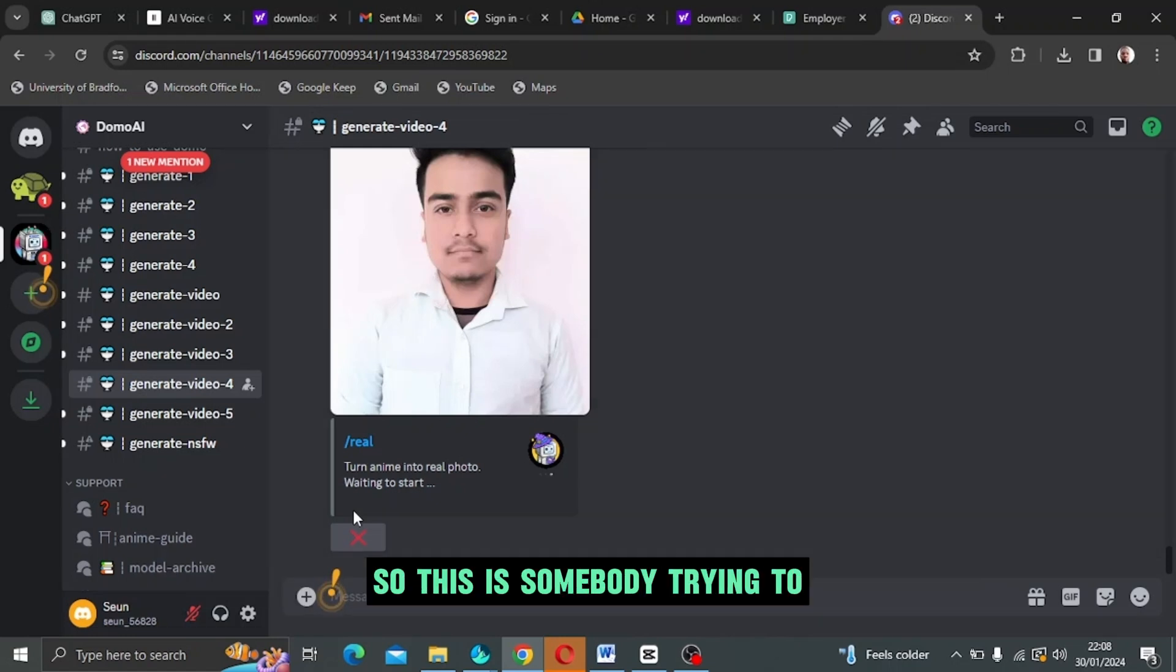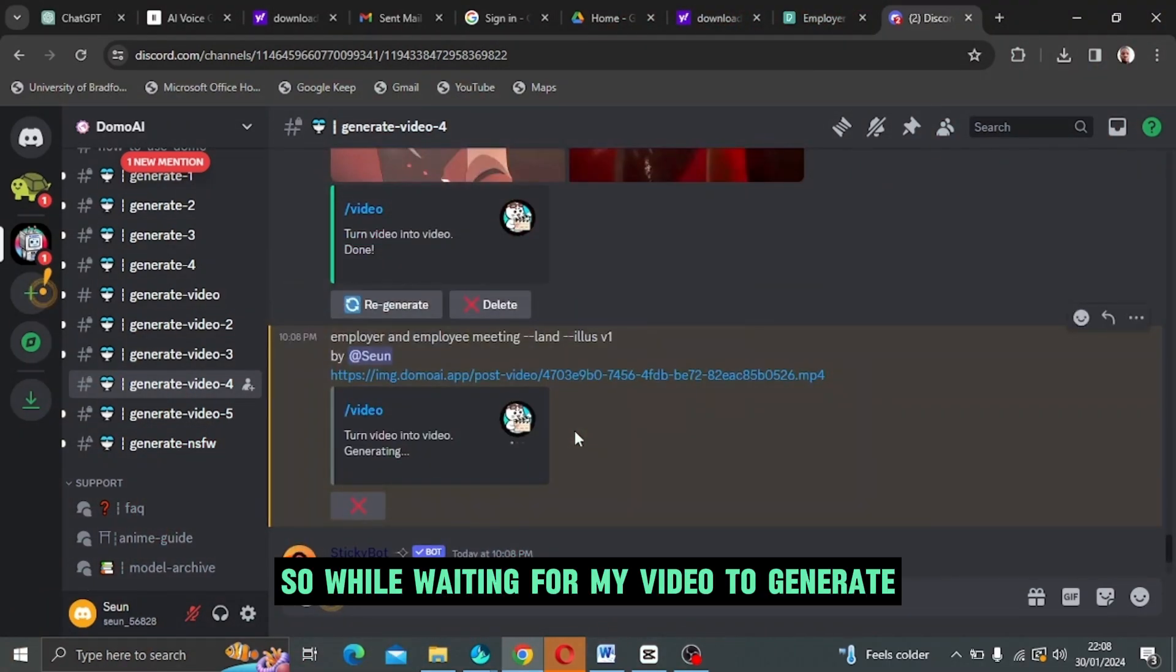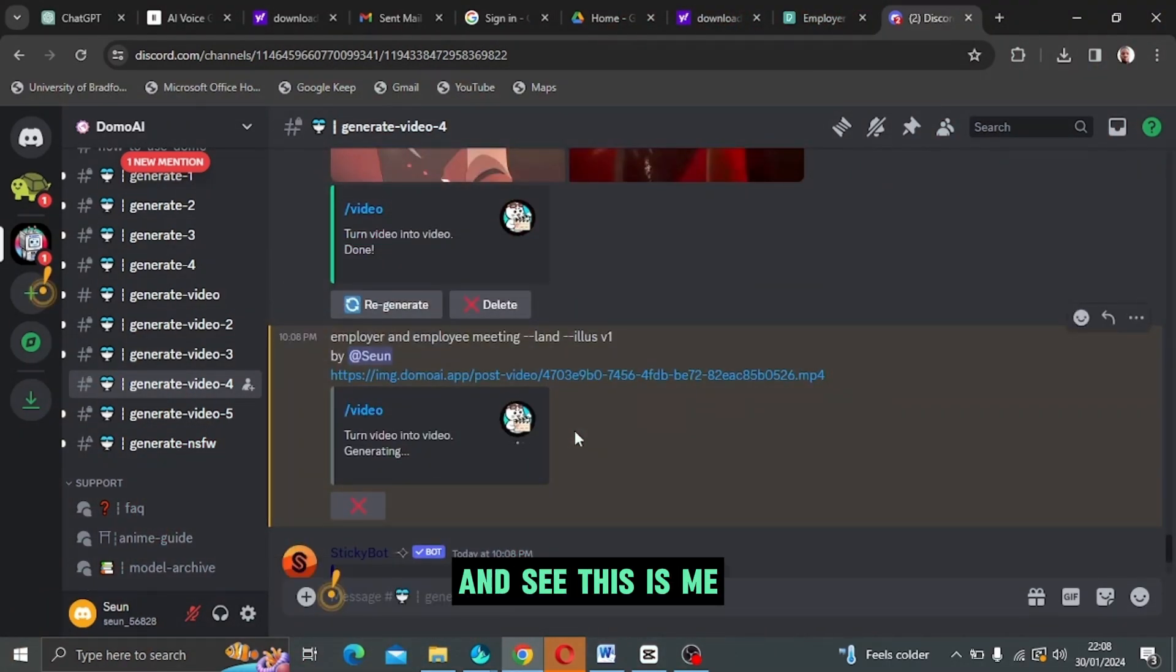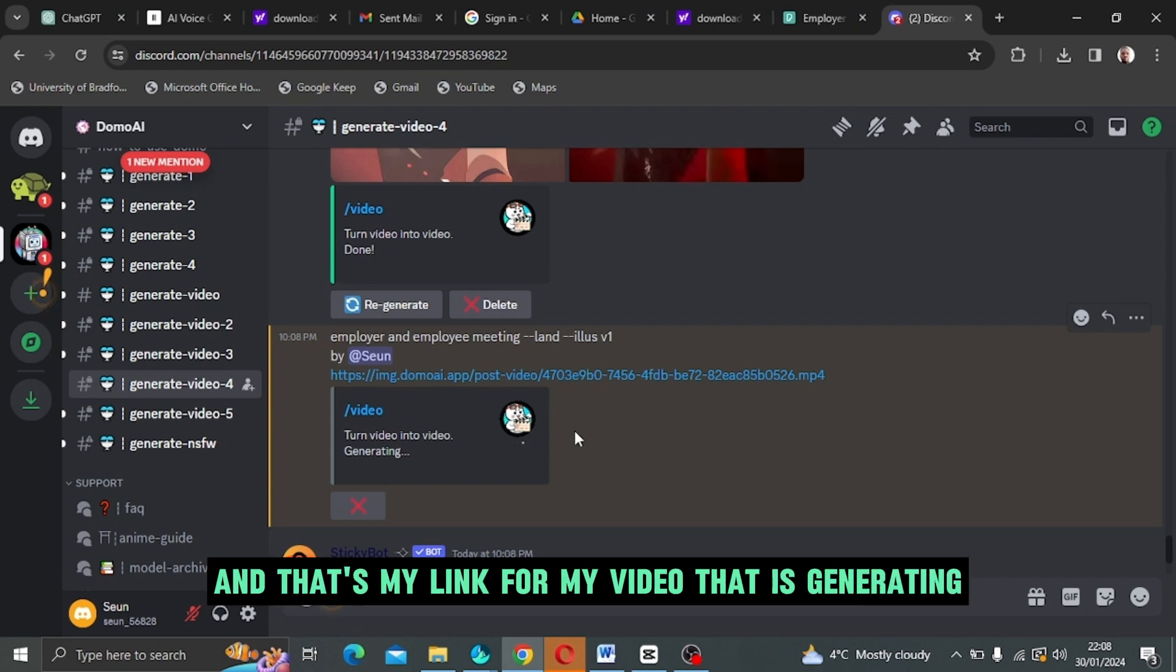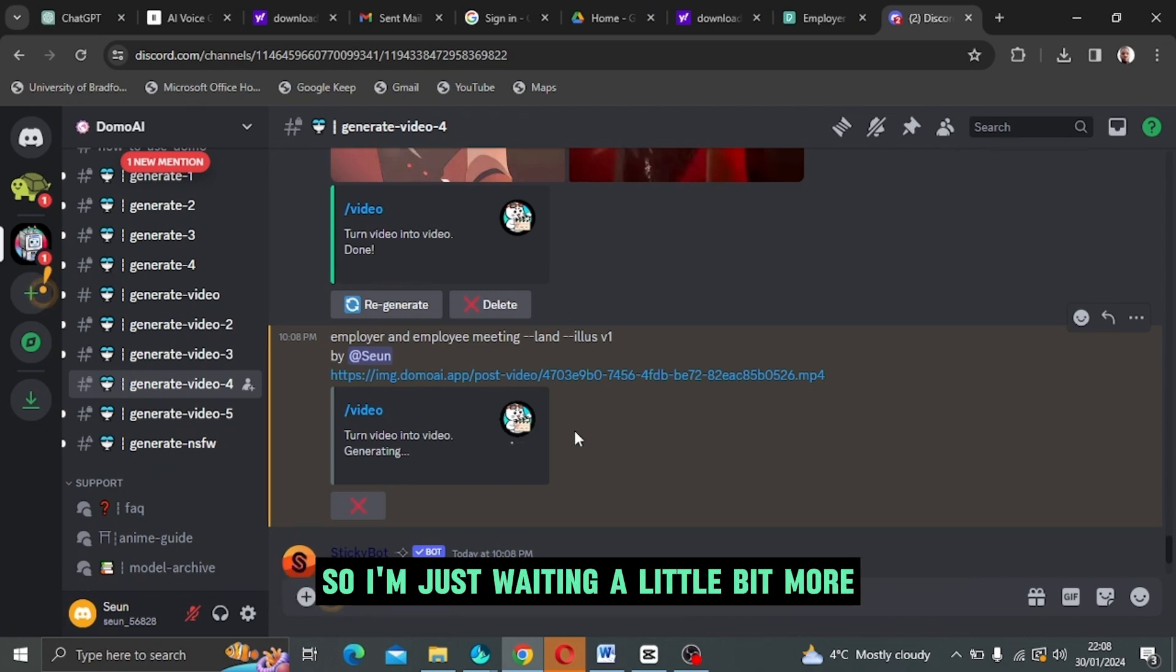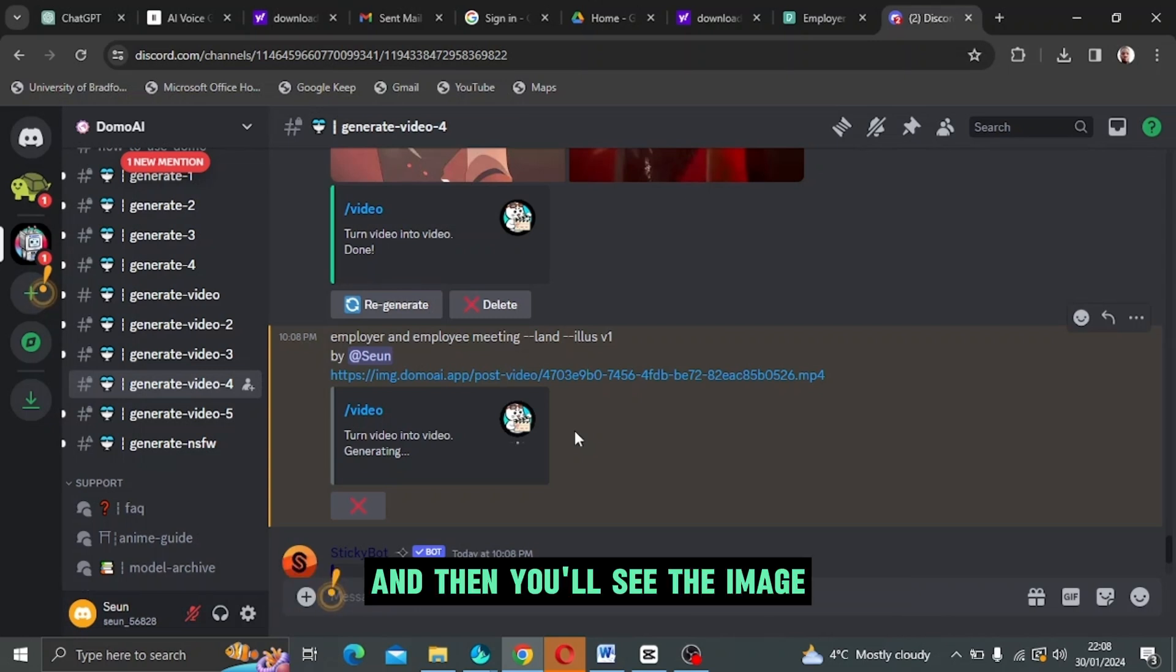Ignore this part because there are several users on that dashboard. This is somebody trying to change his real photo into an anime. While waiting for my video to generate, this is me. That's my name and my video is generating, and that's my link for my video that is generating.